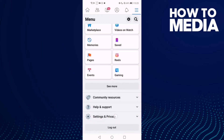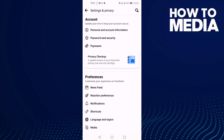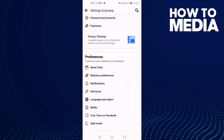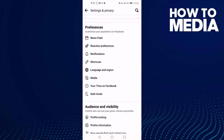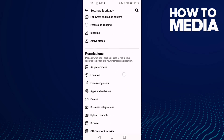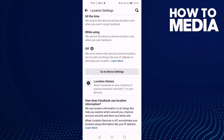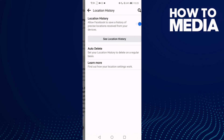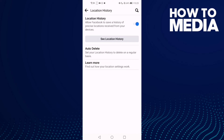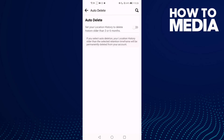Click settings and then scroll down until you find location — click on it. Then scroll down and click location history, then click auto-delete and turn it off.